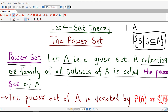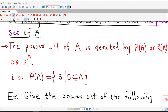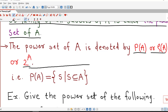The power set of A is denoted by P of A, or another notation is rho of A, or some authors denote it by 2 raised to A also. So in short, the power set is nothing but the collection or family of all possible subsets of a given set.